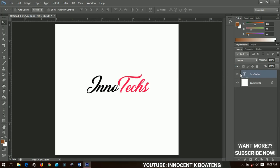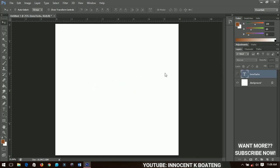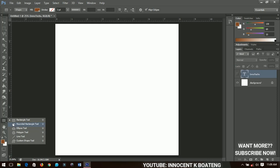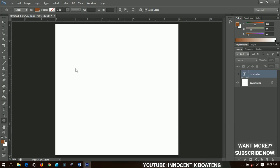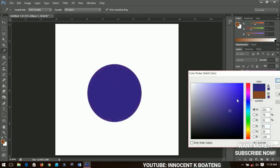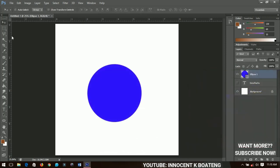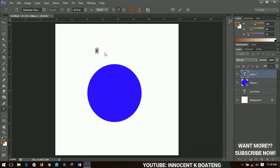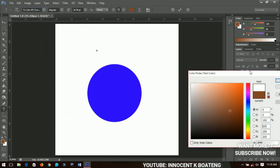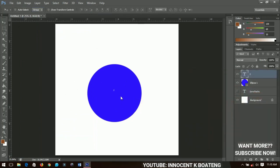Another technique is creating logos with the custom shape tools. There are a lot of custom shape tools you can use to create logos. For example, Facebook uses a very simple ellipse — a circle and some text — to create their logo. Select the ellipse tool, draw an ellipse, change the color to Facebook blue, then type an 'F' and change the font to something like CW Condensed. You get a very simple logo.